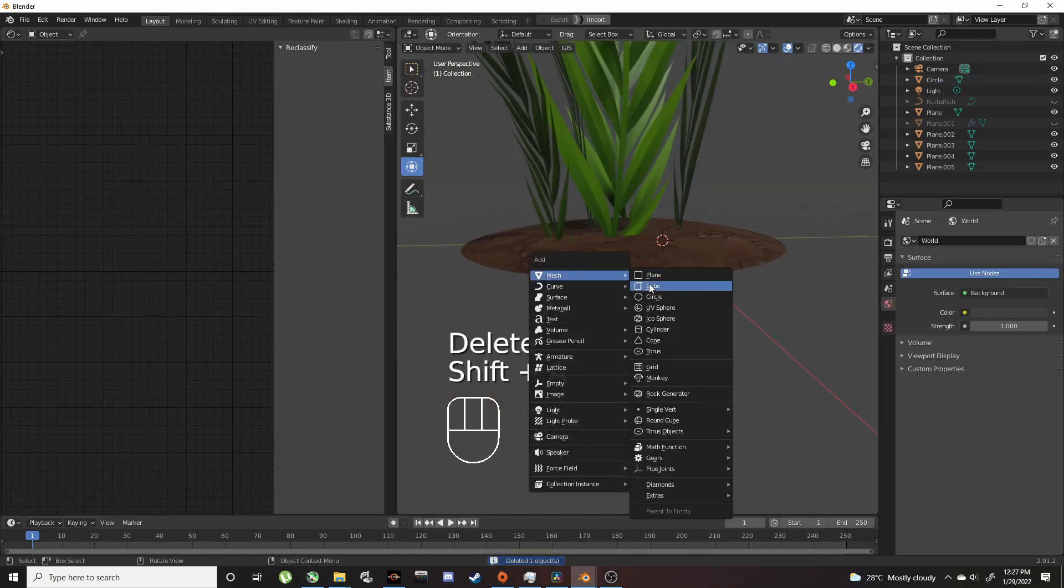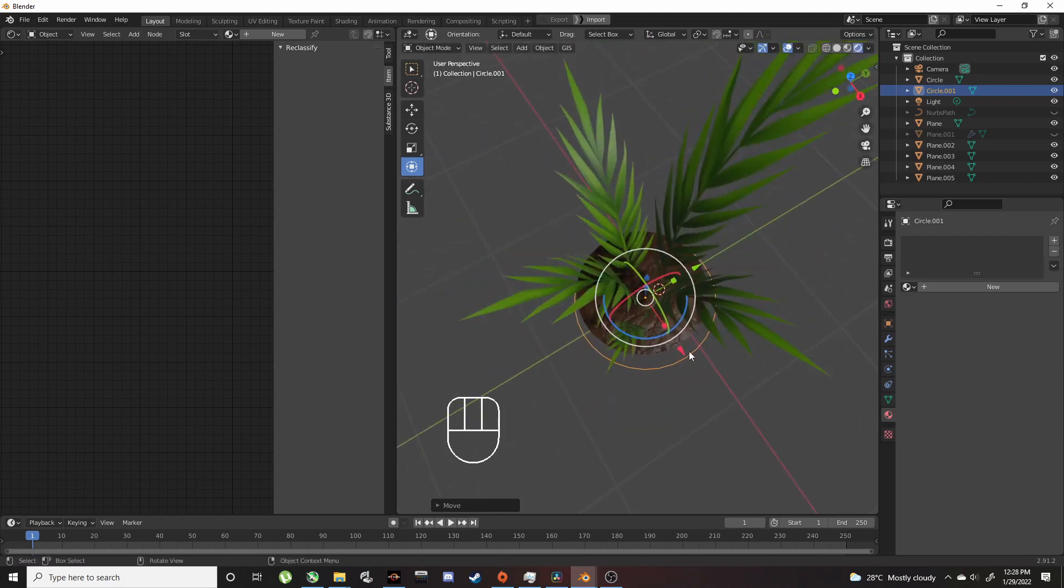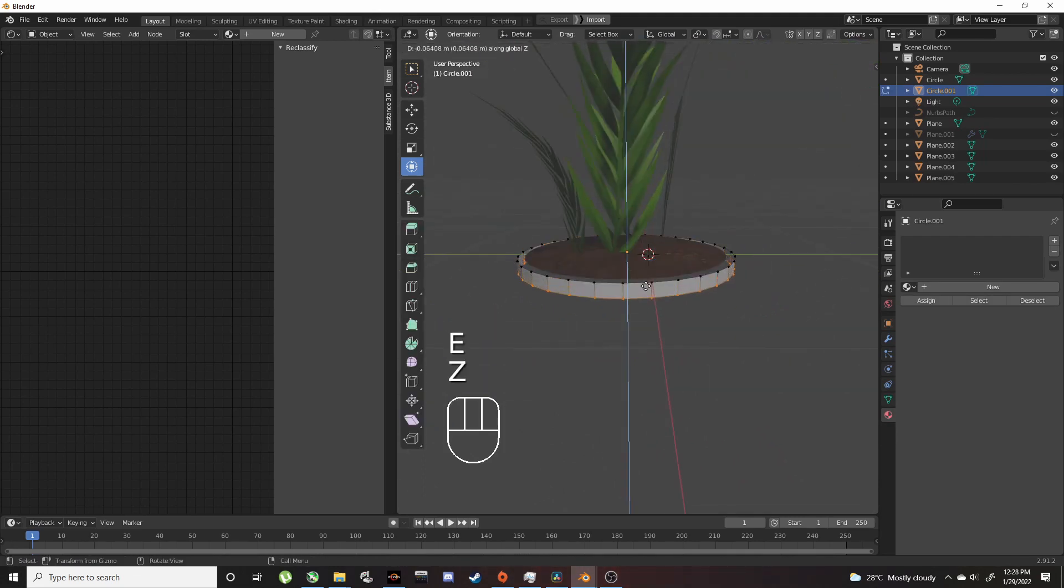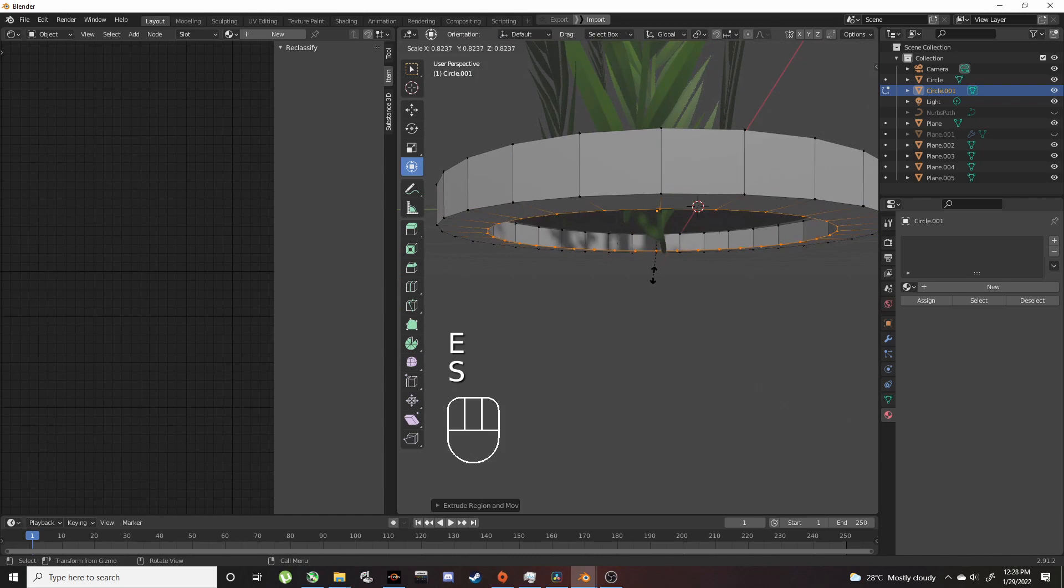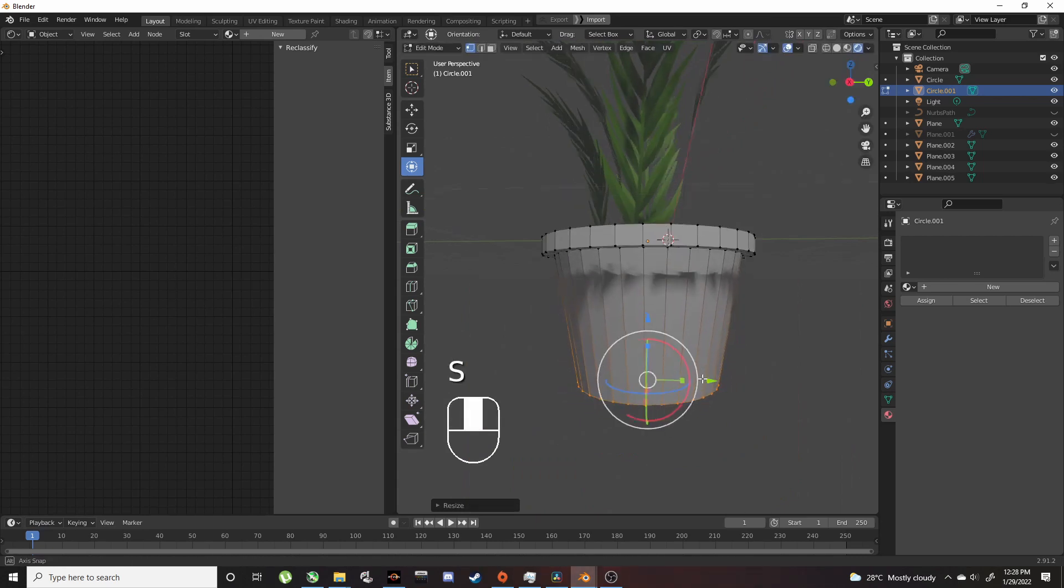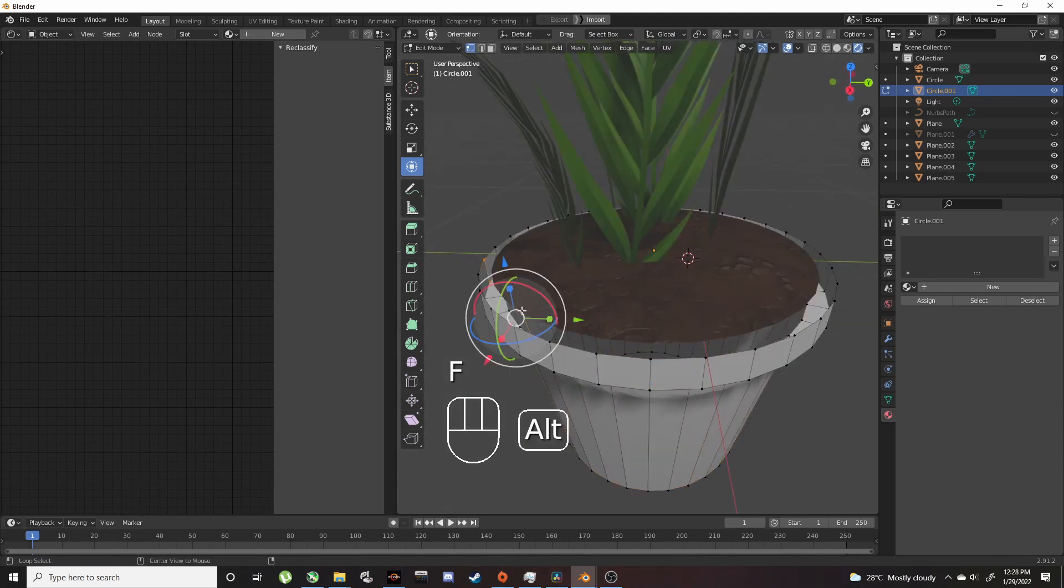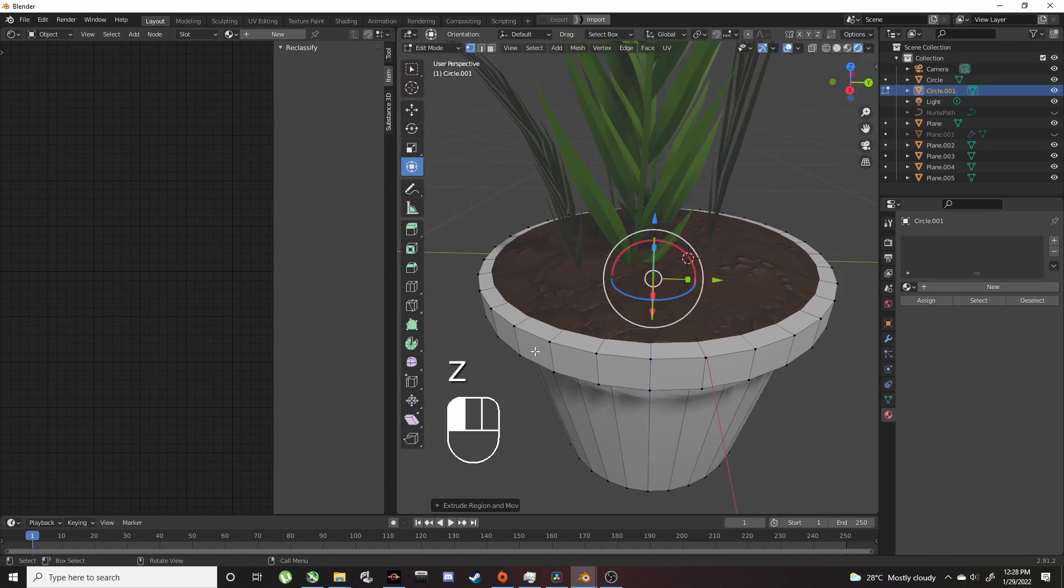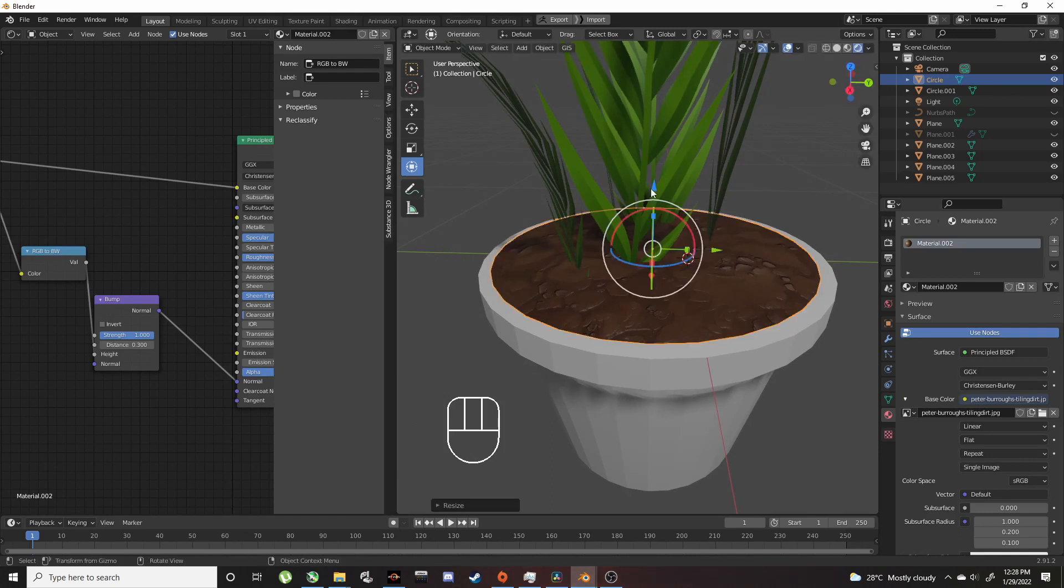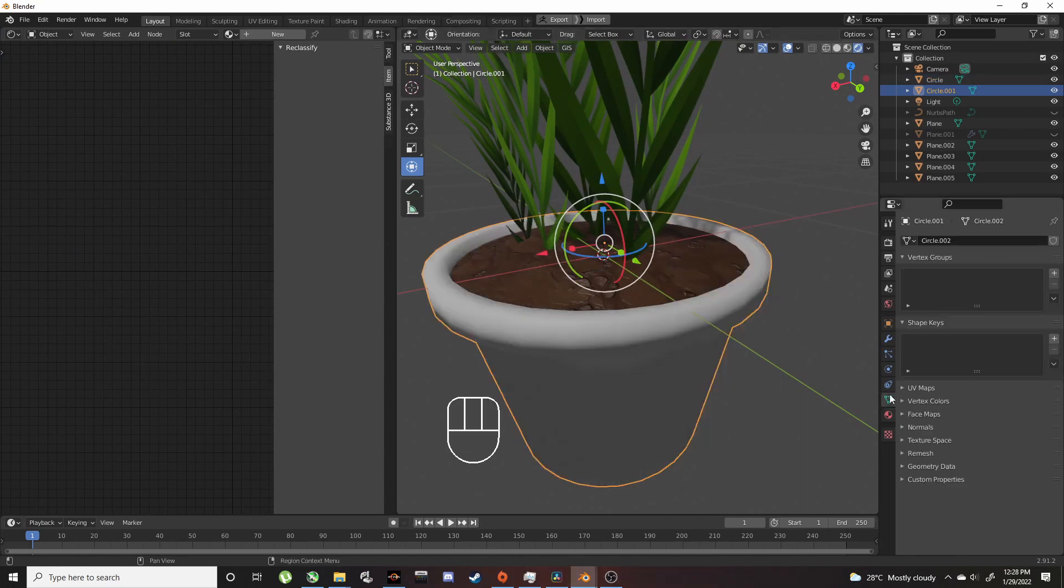To make the pot, add a circle and bring it down. In edit mode, E then Z to extrude down. E then S to extrude and scale in. F to close it up. On the top, E then S, then E and Z to bring that down. Scale it down so we can see the inside. Shade Smooth and turn on Auto Smooth.